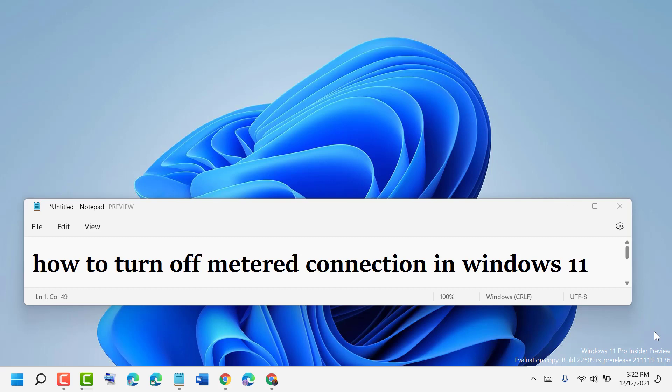Hello friends, today in this video I'm going to show you how to turn off metered connection in Windows 11.